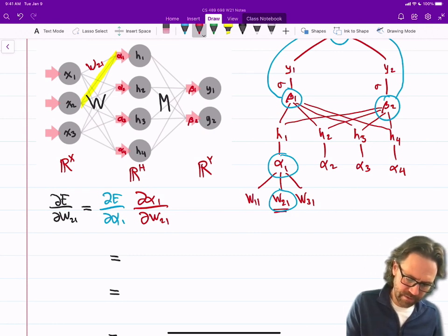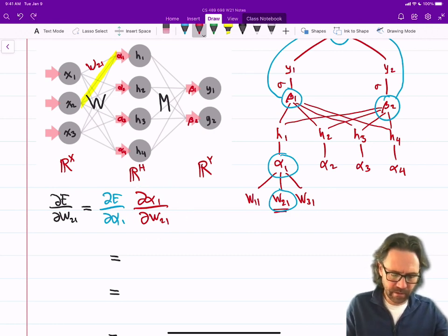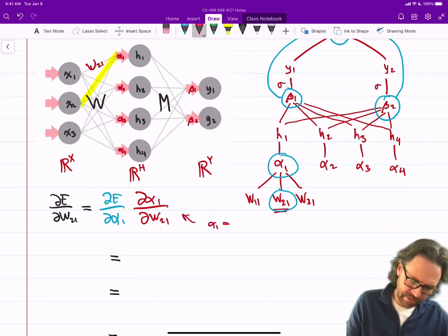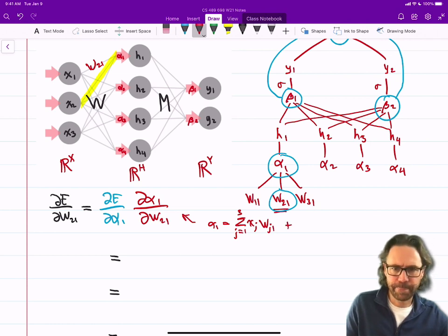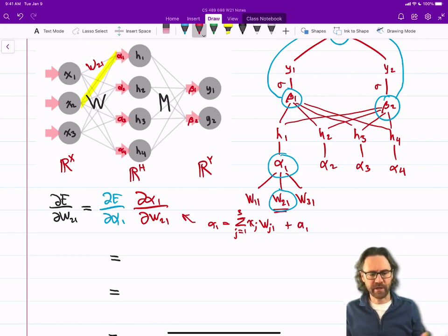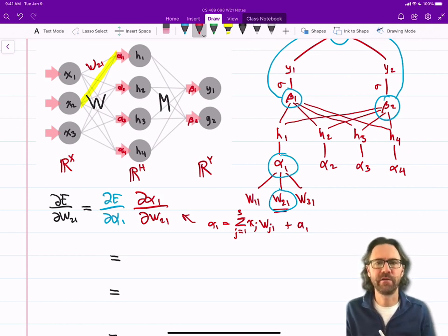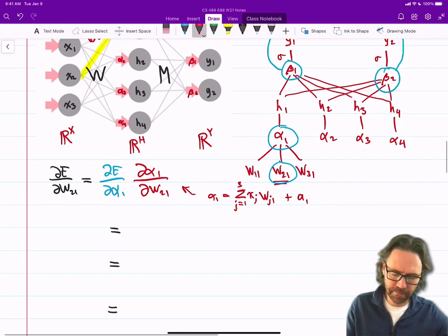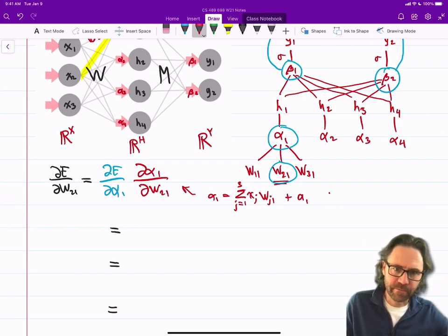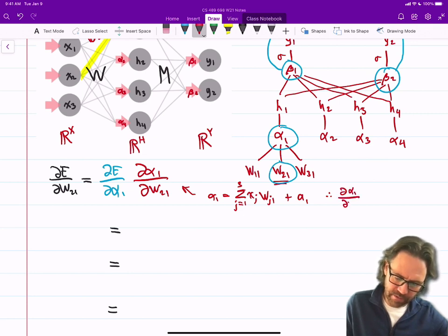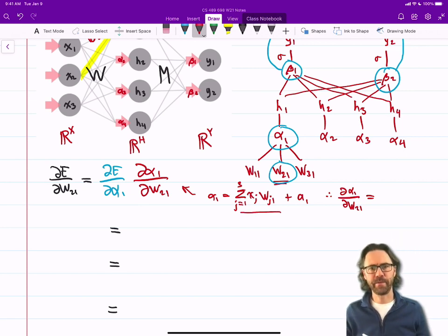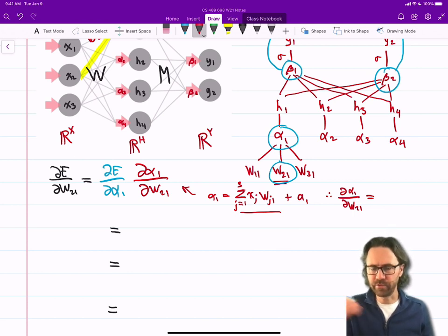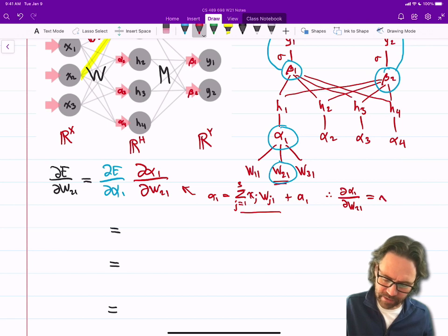Recall that alpha1 is the sum for j equals 1 to 3 of x_j times w_j1 plus a1 — where a1 is just the bias for the first hidden node. Therefore dalpha1/dw21 just depends on the one term in that sum where the index j is two. So we get x2.